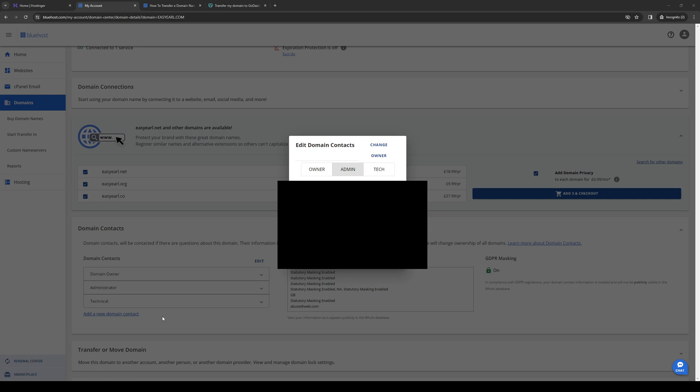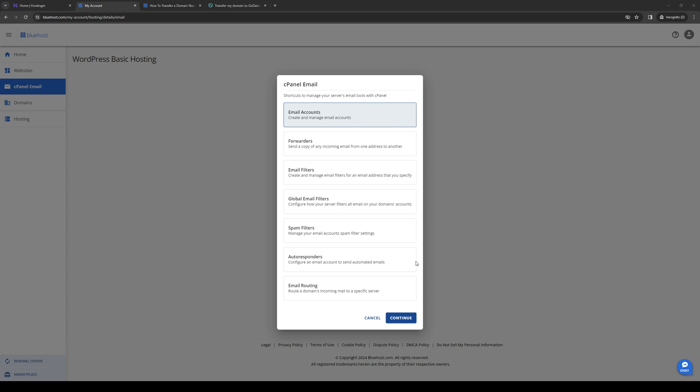Hopefully this video will help you guys out. If it did, be sure to let us know down in the comment section below. Right before we end this video, I just want to quickly remind you guys that you can still get 75% off your very first Bluehost plan, plus a free domain using our affiliate code link down below. Thank you all for watching, and we'll see you guys in the next one. Bye-bye.